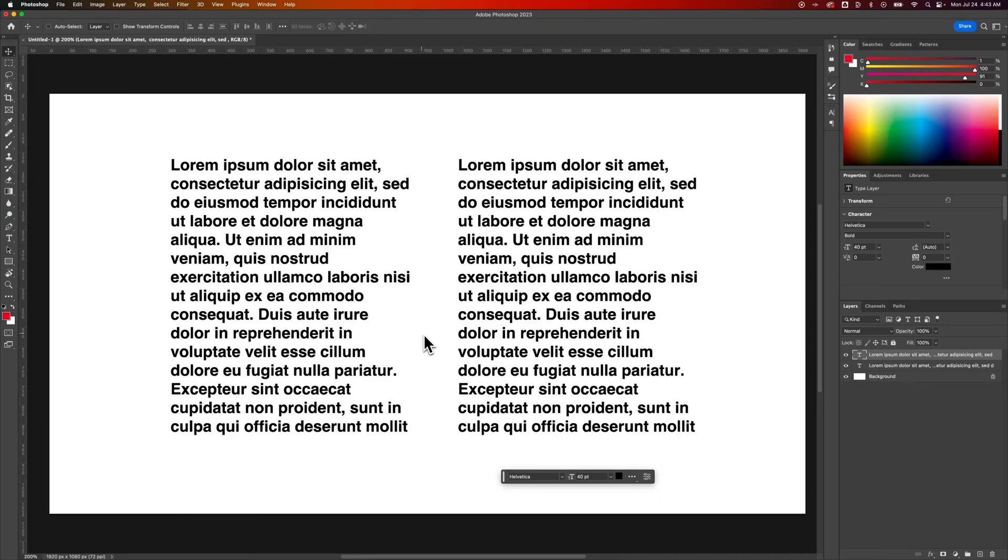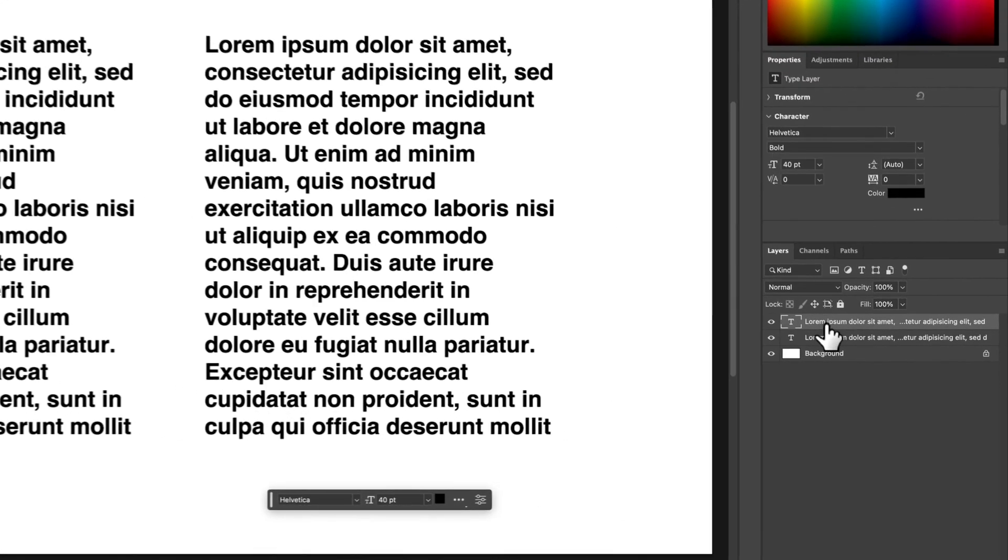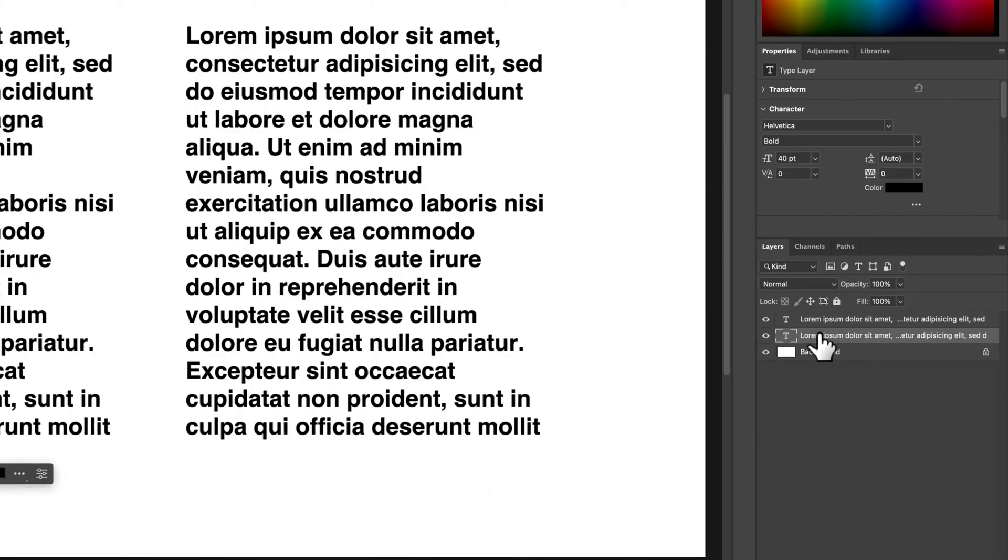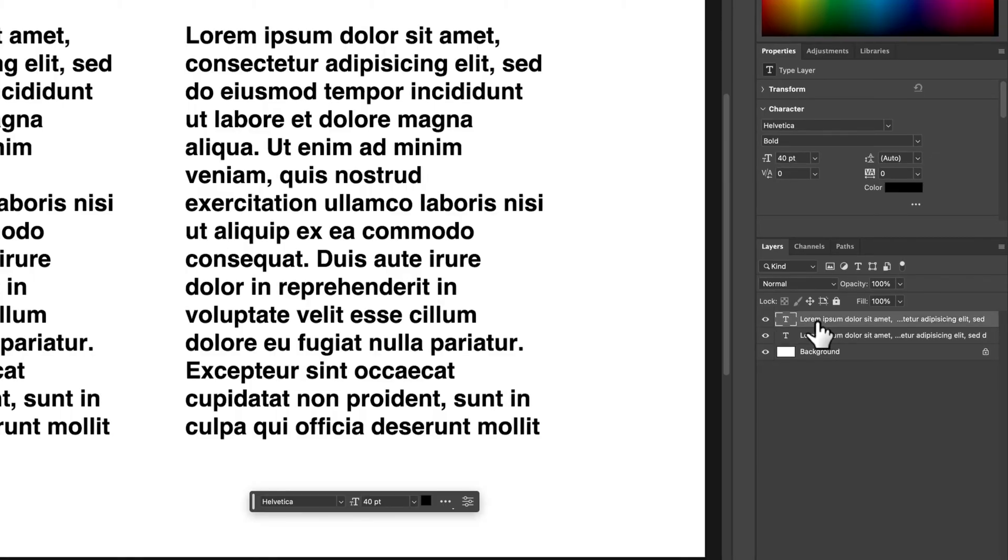In this Photoshop tutorial, I'm going to show you how to justify your text here in Photoshop. So I've got two text blocks out here, and that's two type layers here in my Layers panel.